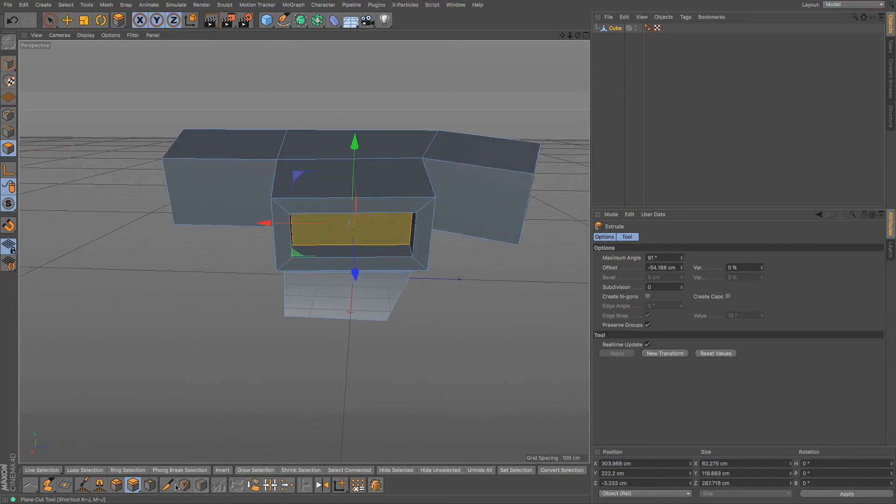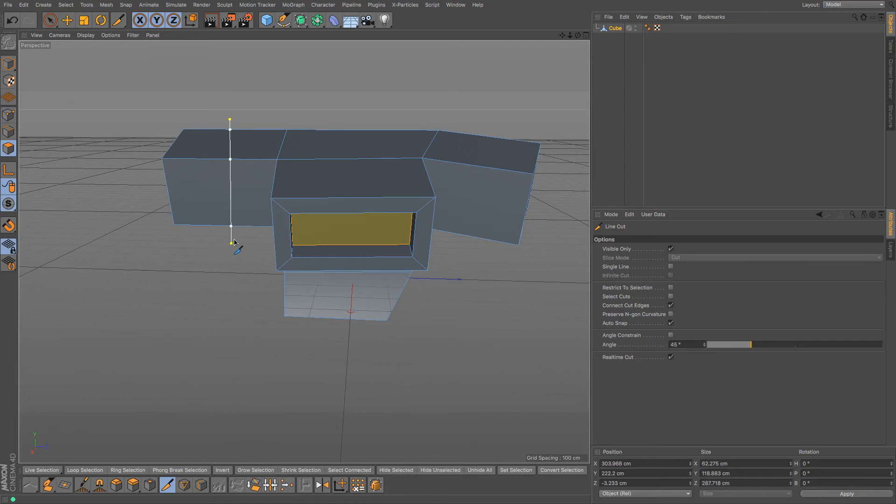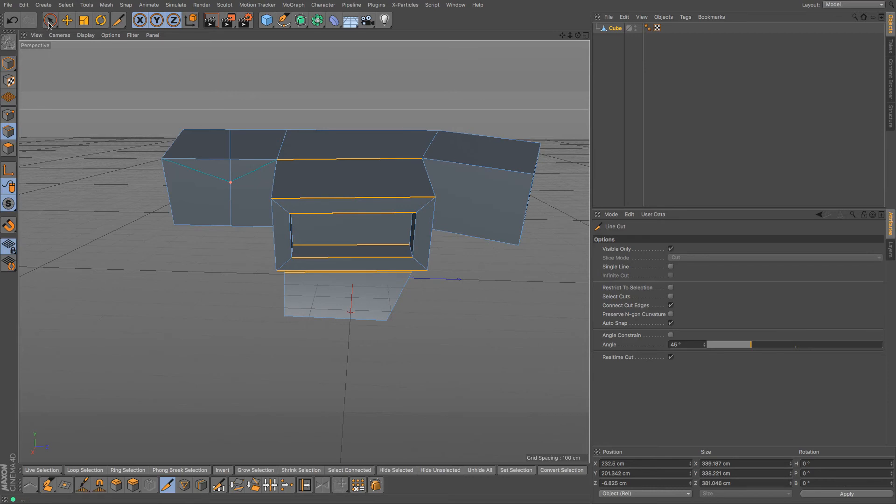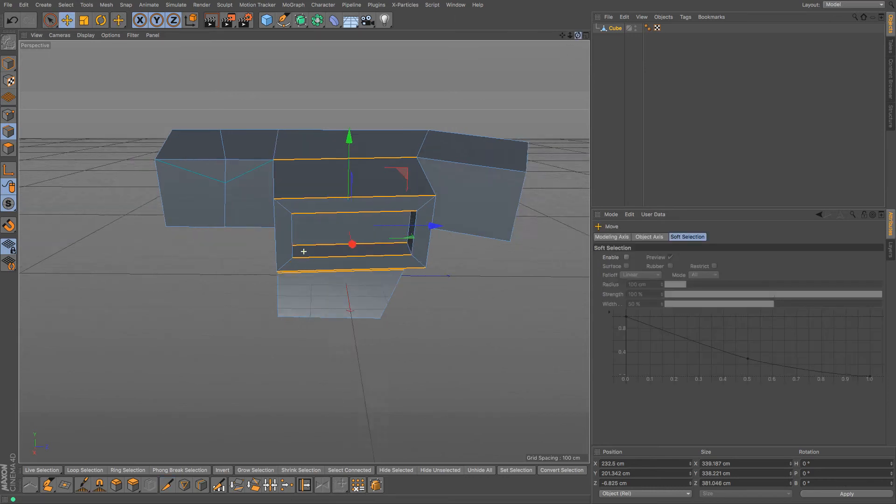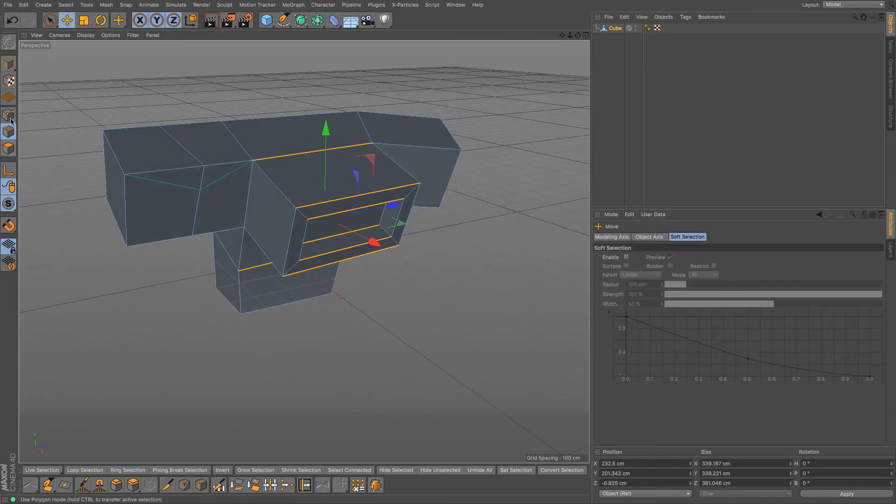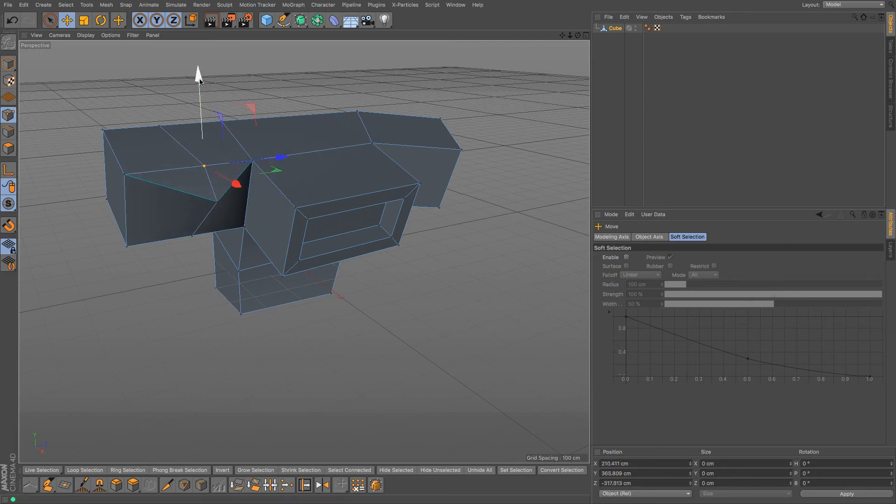You can use a knife tool as well and knifing allows you to cut straight through like that and it gives you extra geometry which allows you to expand and explore even more what you want your shape to be depending on what you're trying to go for.